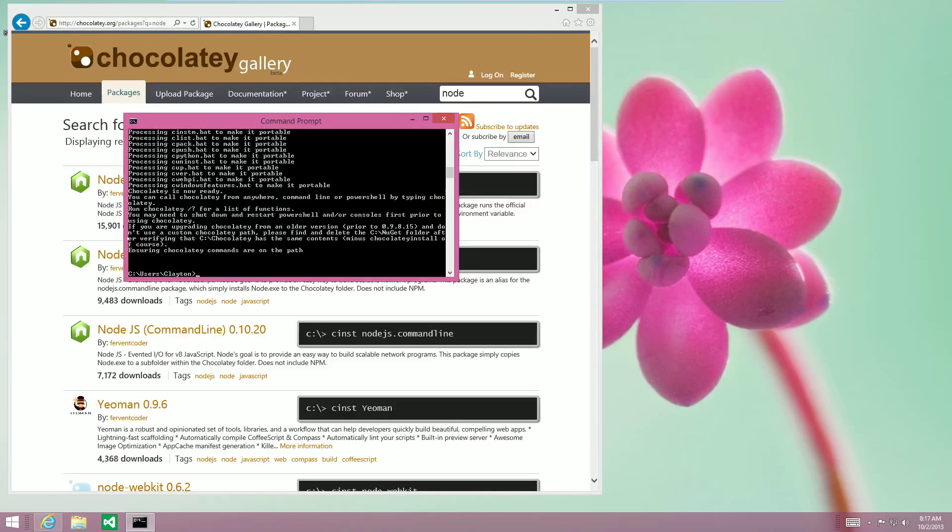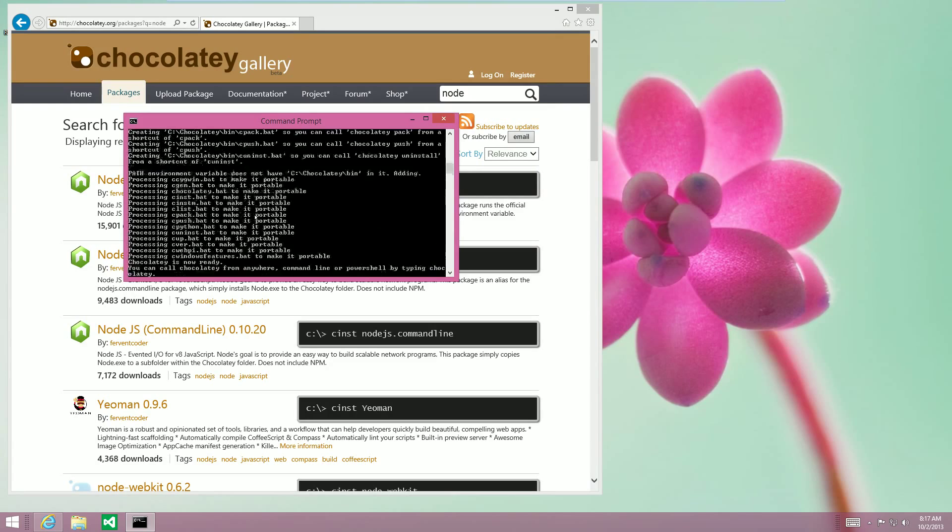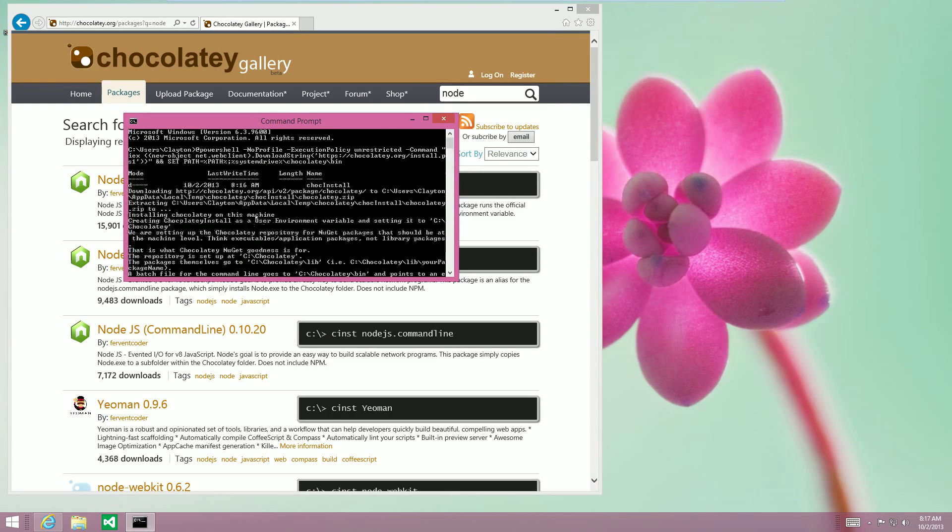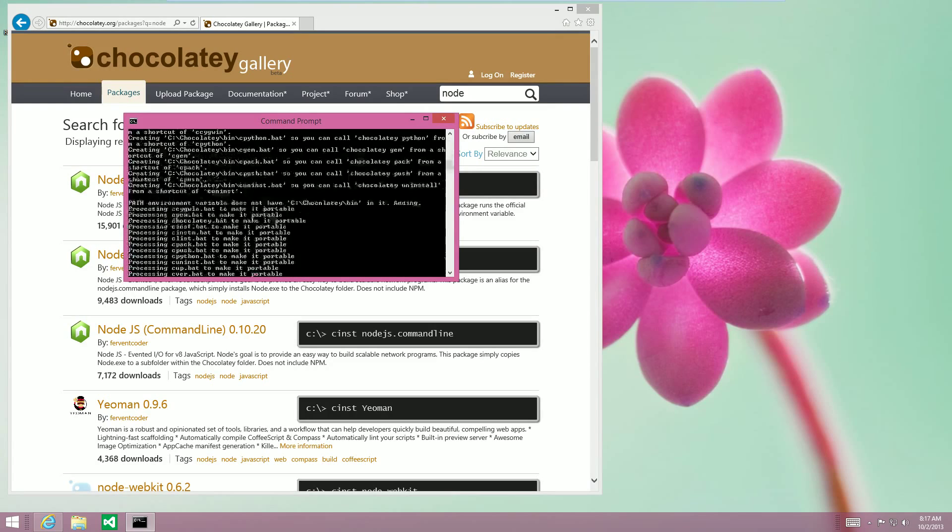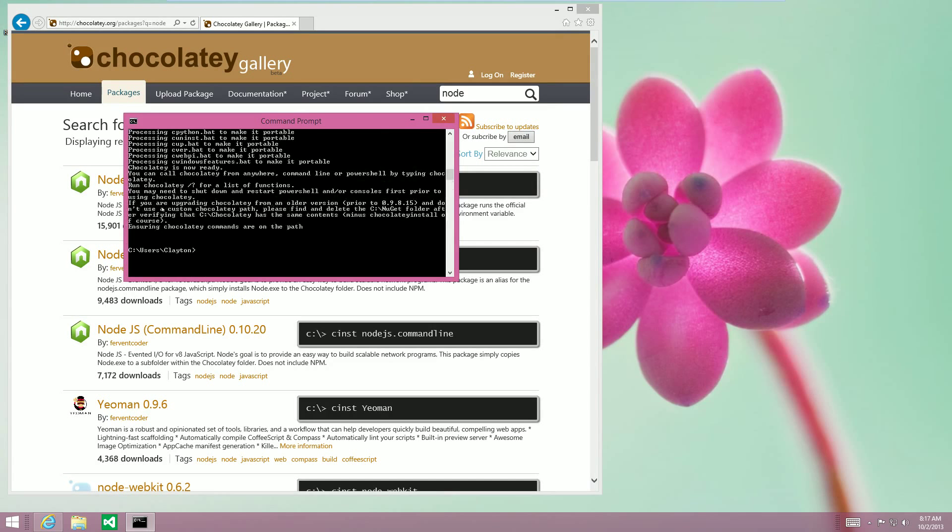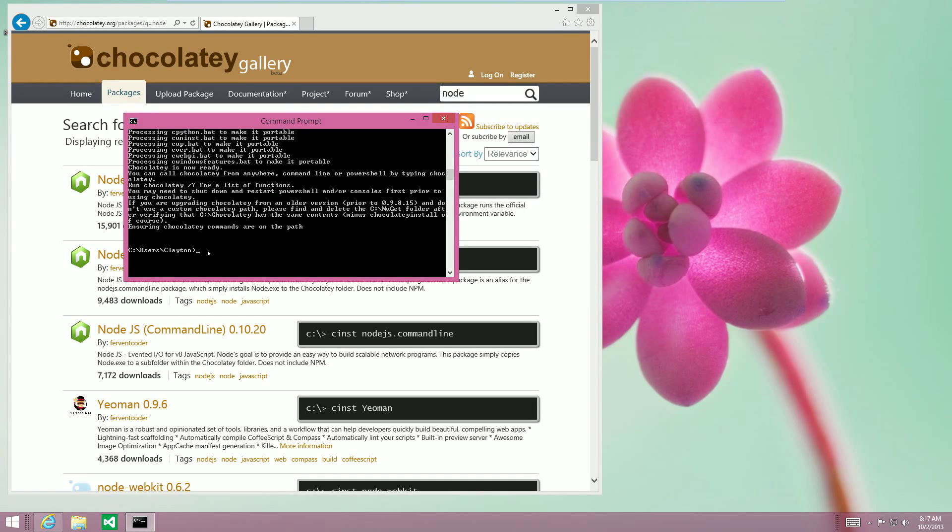You can see here that it installed everything that it cared about. And, yep, that's it.